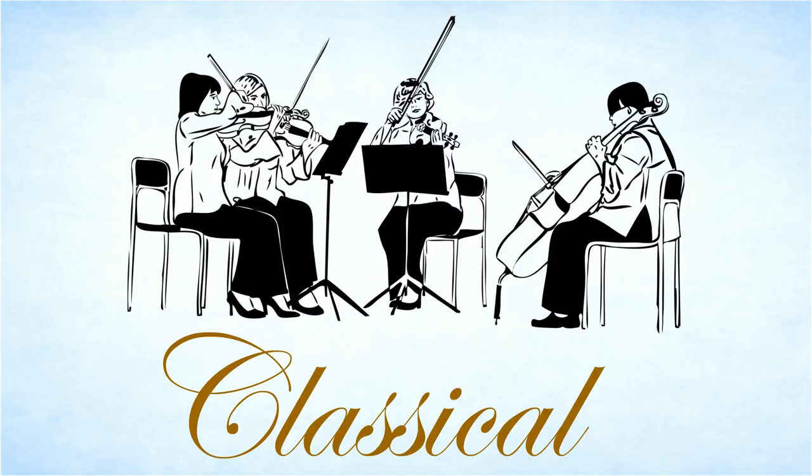Can you clap the beat of this music? And this?